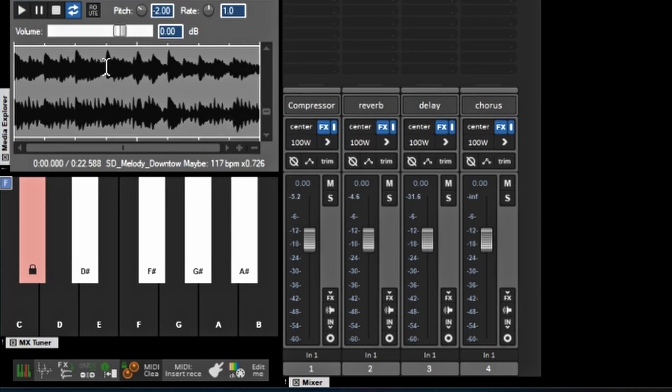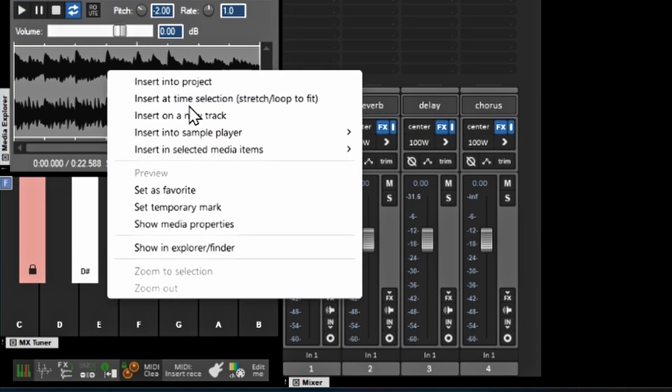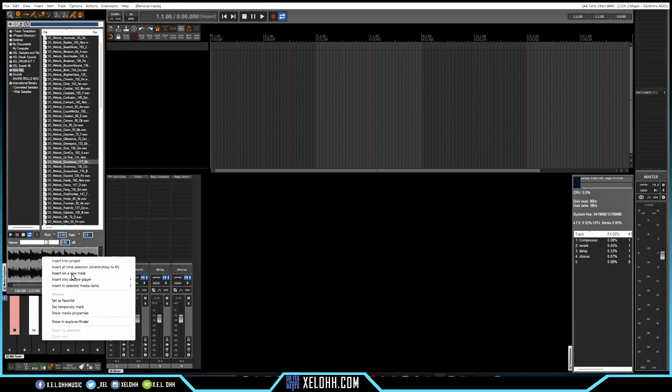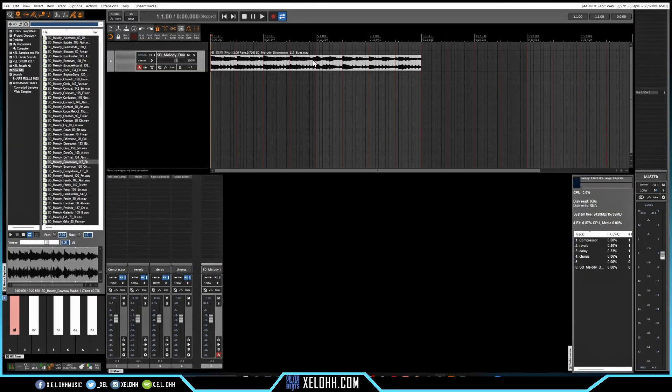Right, so now I'm just going to right click on here and I'm just going to insert on a new track. Right, so now I have it here, it looks like it's an 8-bar loop and I'll probably leave it at that right now. Let's chop it up.